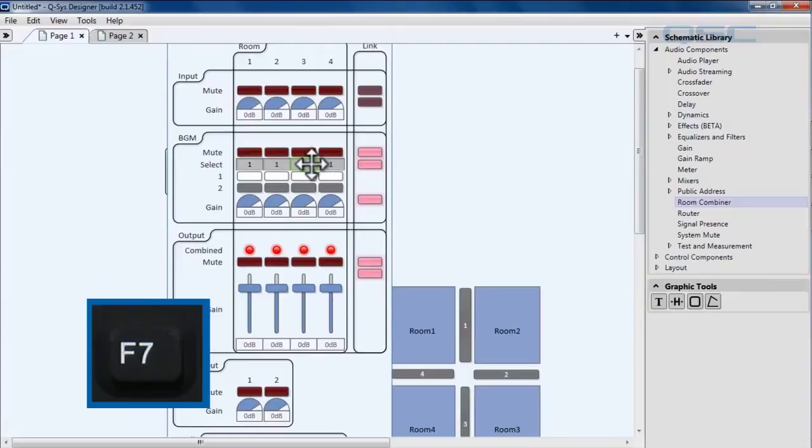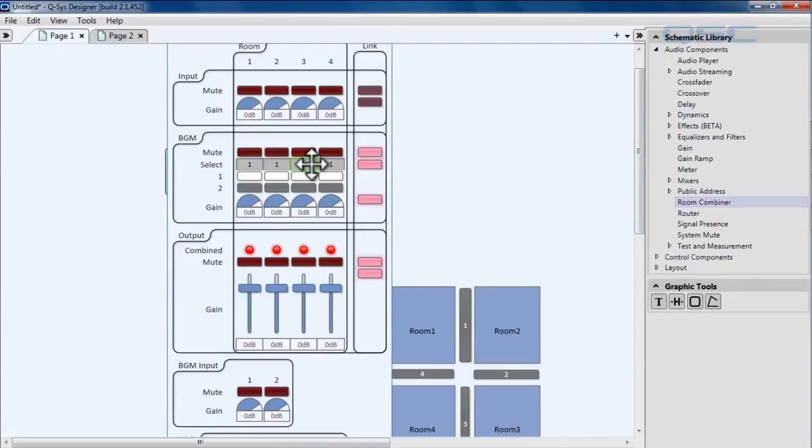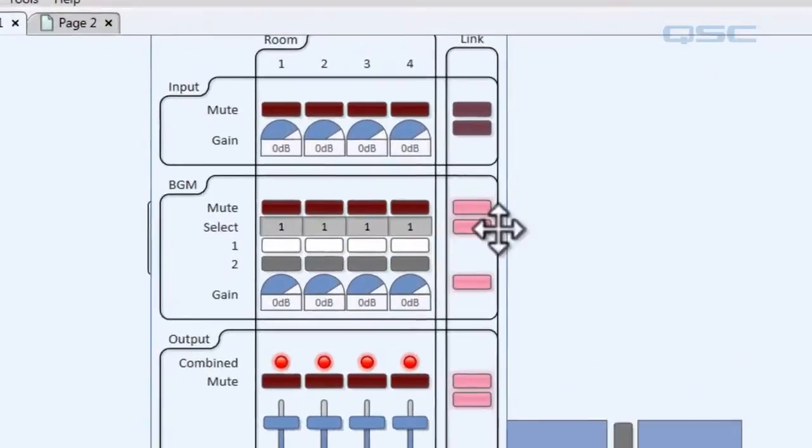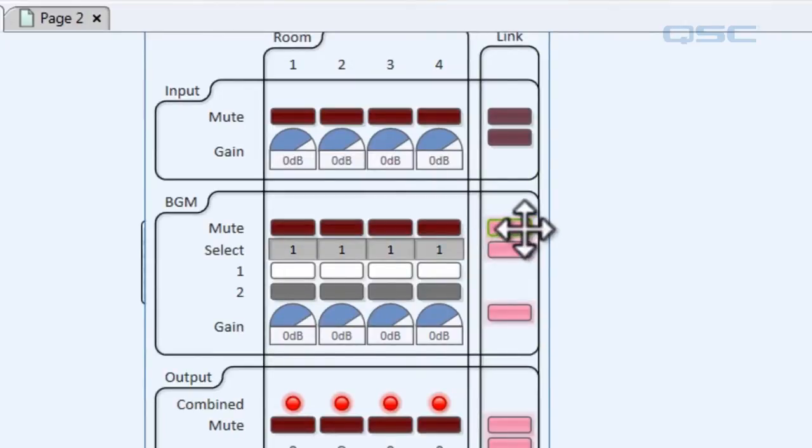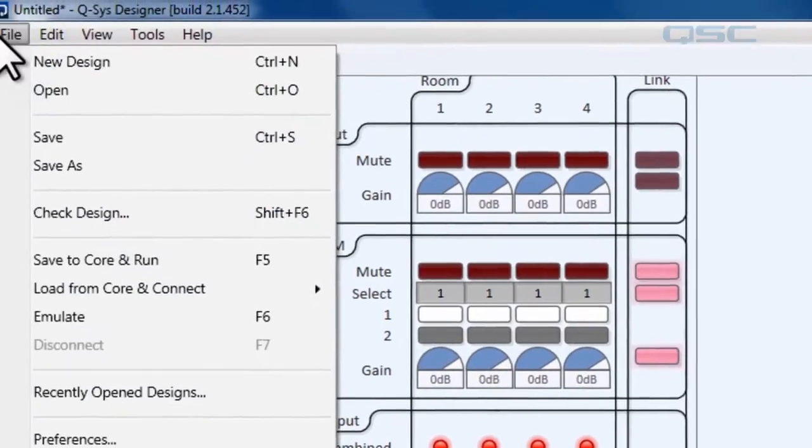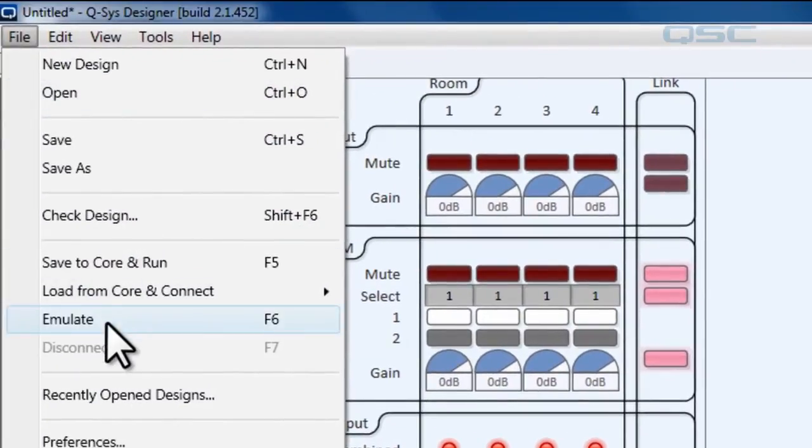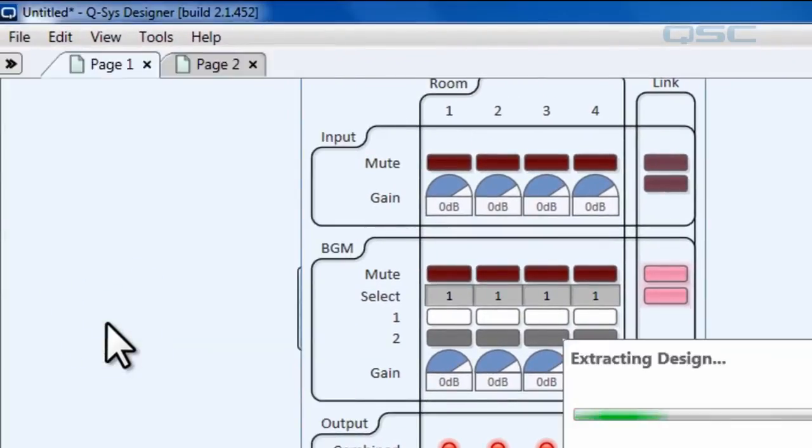Okay so one thing we didn't talk about was these link buttons inside the control panel. These are these pink buttons right here. You can actually control which elements are combined between the rooms. Let's go ahead and emulate to show you what I mean.